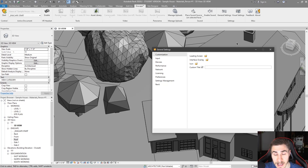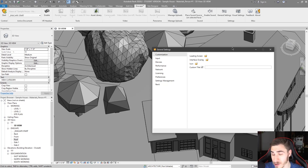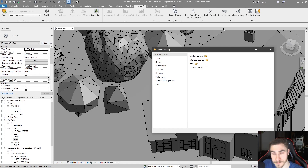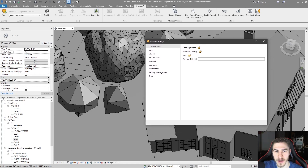Before we get right into it, if you do learn something in this video, if you would demolish that like button it really helps me out and tells me that I'm actually helping you. So jumping right into it and looking at the general settings, the first thing we have to look at is customization.